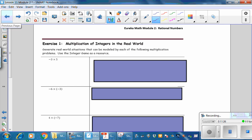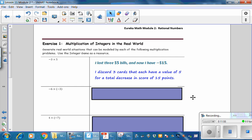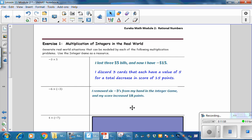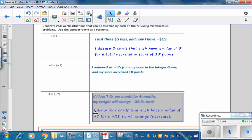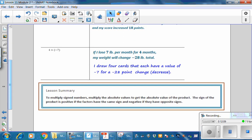Exercise 1: Multiplication of integers in the real world. Generate real-world situations that can be modeled by each of the following multiplication problems, using the integer game as a resource. Pause the video and write a situation that could be reflected by multiplying negative 3 times 5, then compare your answer to the given examples. In this lesson, you have learned to multiply signed numbers: multiply the absolute values to get the absolute value of the product, and the sign of the product is positive if the factors have the same sign, and negative if the factors have opposite signs.